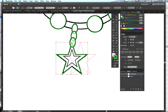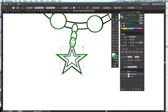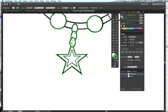With the duplicated star selected, I'll hold Alt and Shift and hover over a corner until I get the two-way arrow. Just like with the circle where we dragged outward to create it, this time I'll drag inwards to make the star smaller. Click, drag inwards until happy, then release the mouse and the Alt and Shift keys. Now we've got two stars and our pendant.